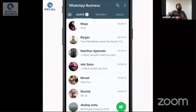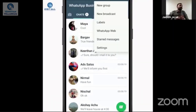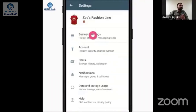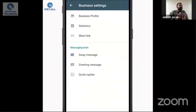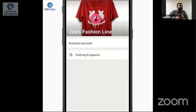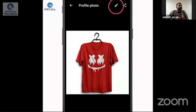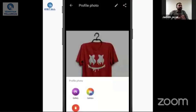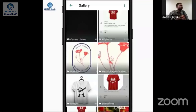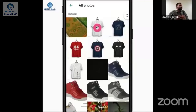First you have to create a business profile. The details should be crisp. Usually you have a profile picture — if you want to use a company logo, you can set the company logo as your profile picture.